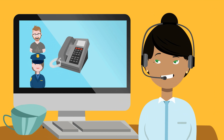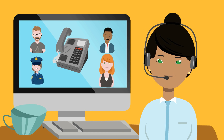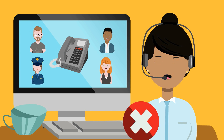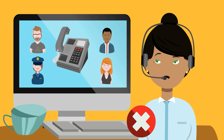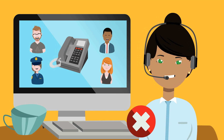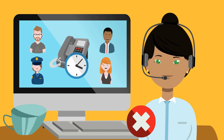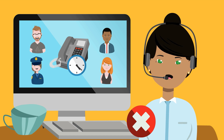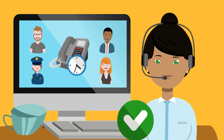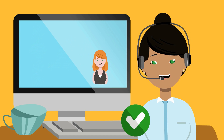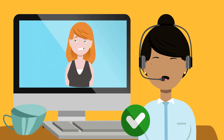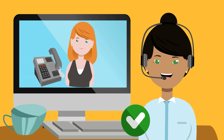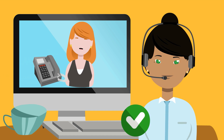It also makes calls to customers even when all agents are busy on calls at that moment. It does so if it expects that an agent will be available to take that call by the time the call is answered by a customer.